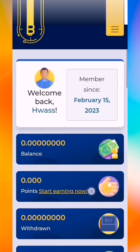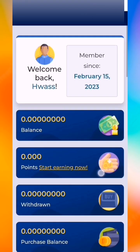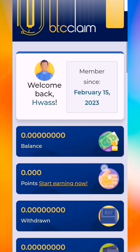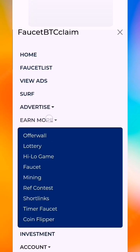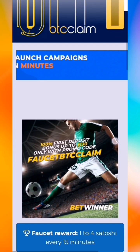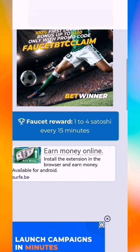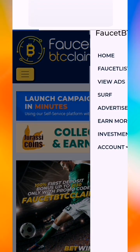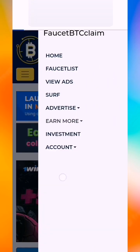If the script stops, you must restart it and put in your cookies again if it asks. As you can see this is our site — you click here, we have advertise and earn more. This is our account. We go to earn more: there is faucet, mining, short links, timer faucet, coin flipper. The faucet gives you 1-4 satoshi every 15 minutes non-stop. This is the faucet, and also there is mining.